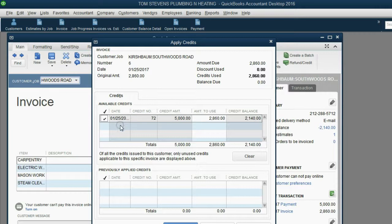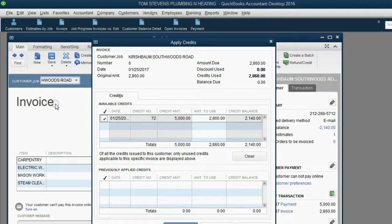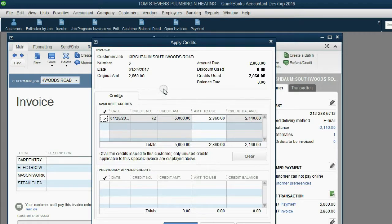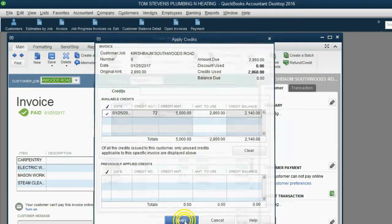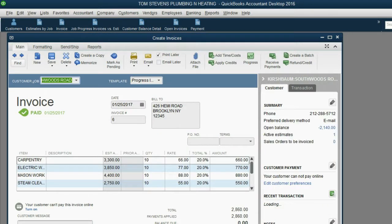If there were several credits, you would click on the appropriate credit that you're applying to this particular invoice. But because there's only one credit from that payment on the 25th, QuickBooks automatically placed the check mark there. So we will agree, and we will click Done at the bottom of the window, and then click Save and Close.